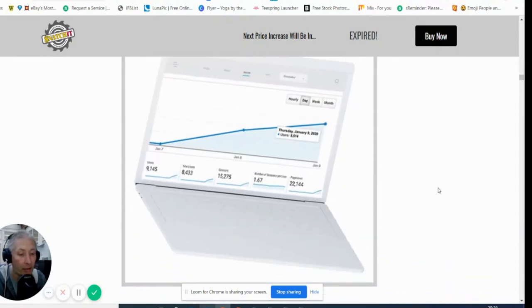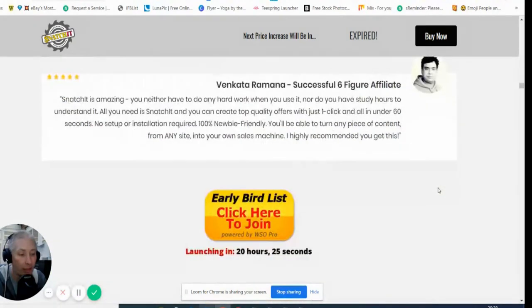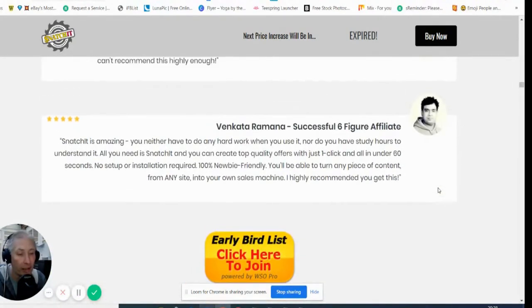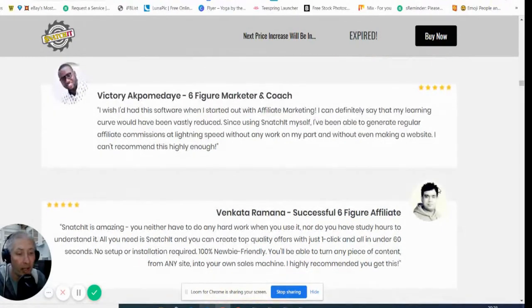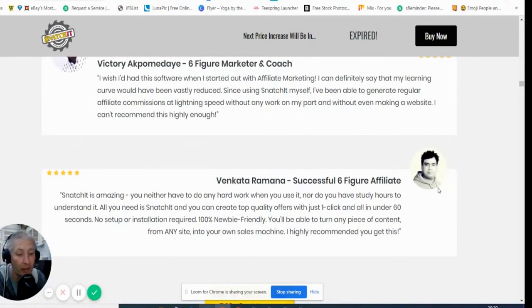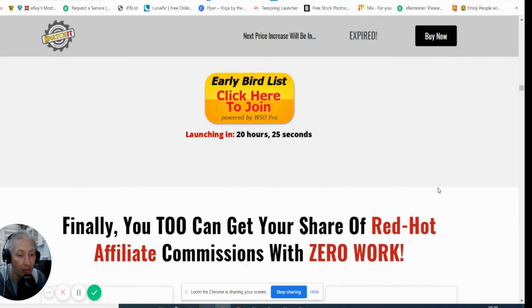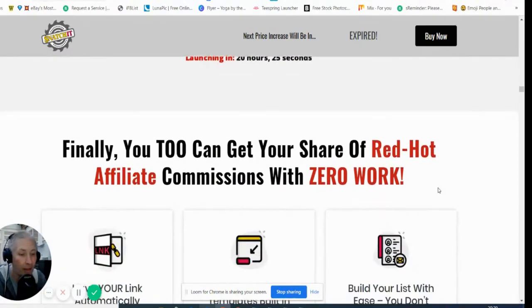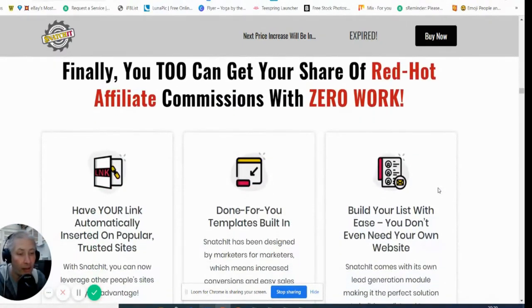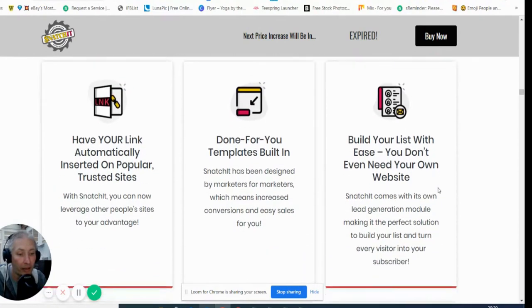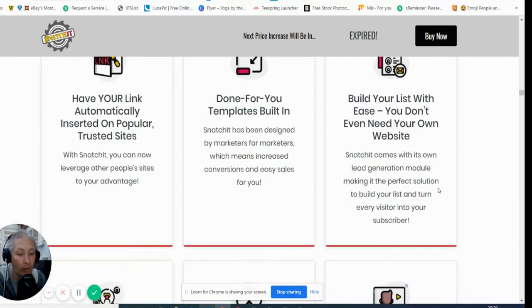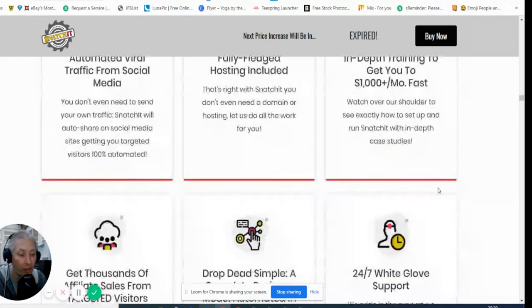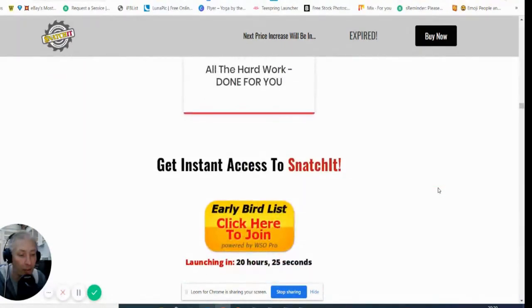You can see how much he's made which is really great and then there's a couple of testimonials which I have actually got in my reviews page as well. Finally, you too can get your share on this website affiliate commissions with zero work. These again are on my review so you can have a look at these at your own leisure.